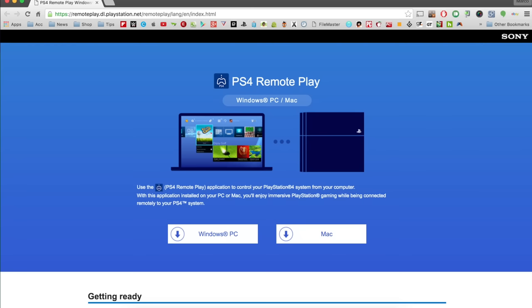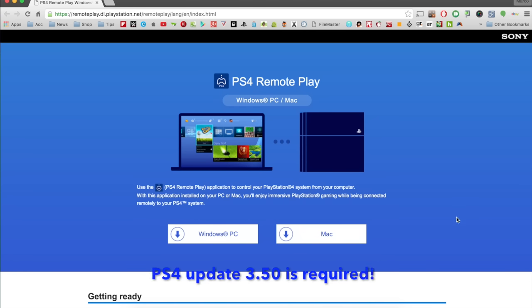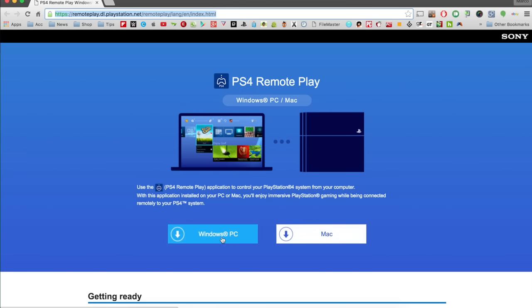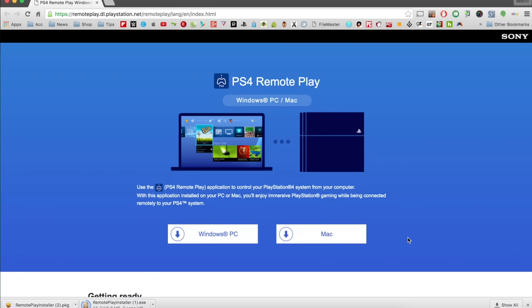The first thing you want to do is update your PlayStation 4 — make sure you have the 3.50 update. Then go to this URL, which I'll leave in the description. It will take you to a website where, if you have a Windows PC, you hit the Windows button, or if you have a Mac, you hit the Mac button, and it will download the file.